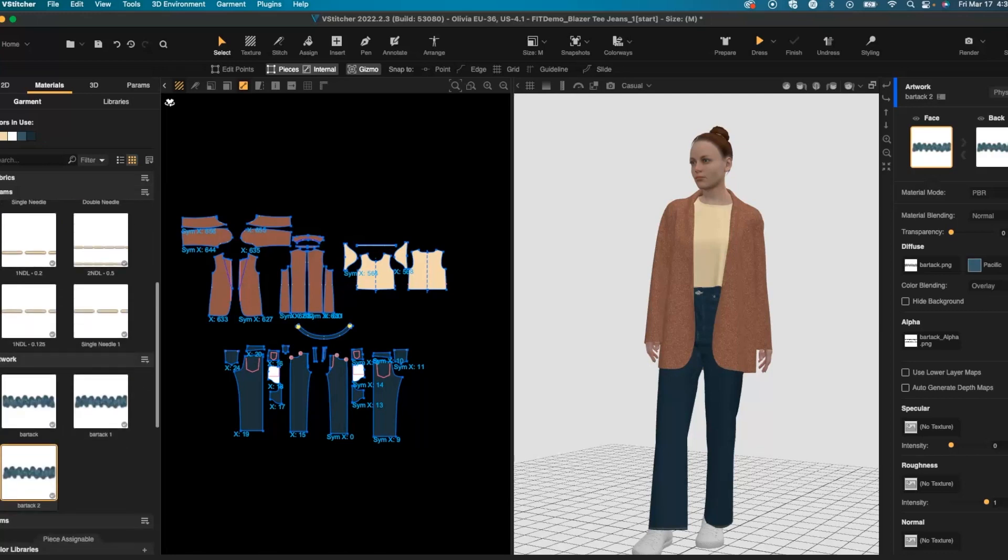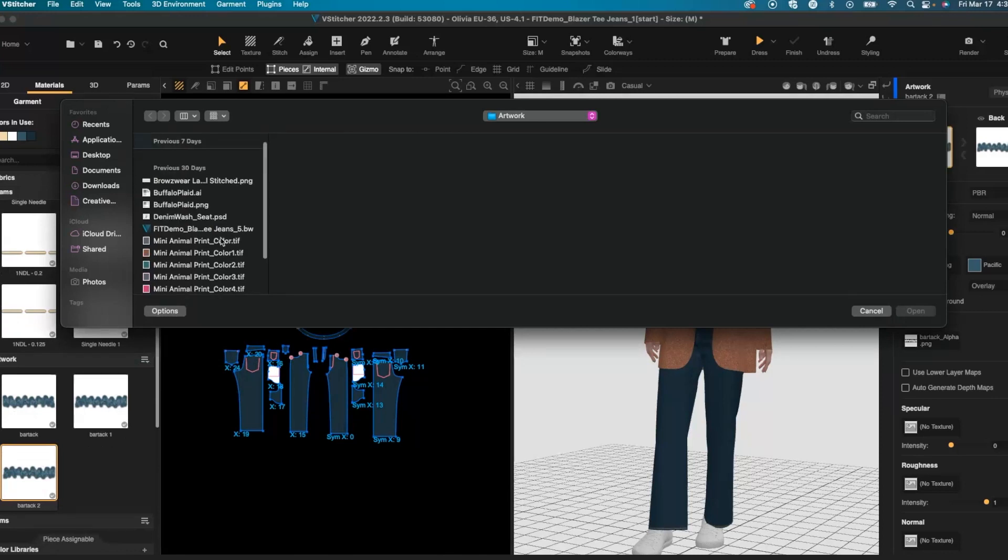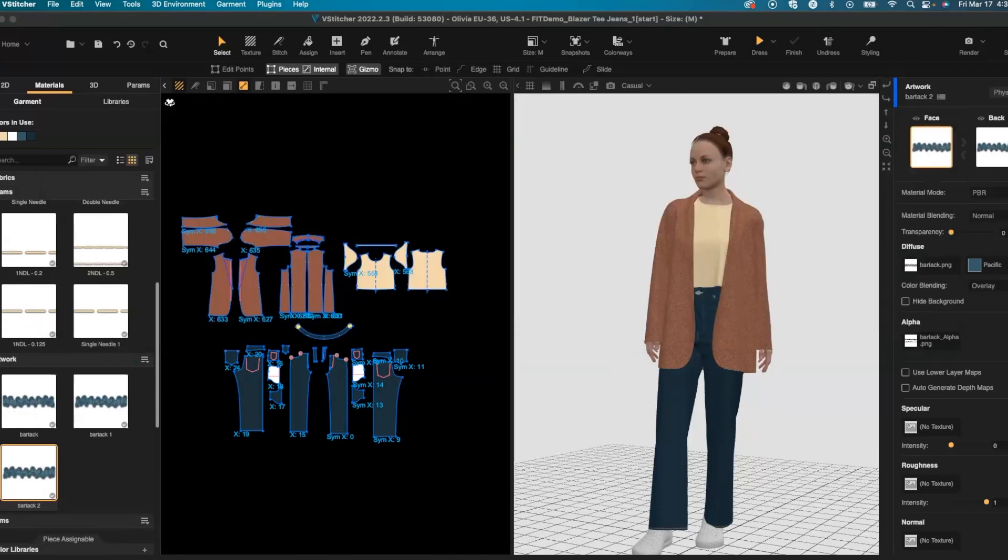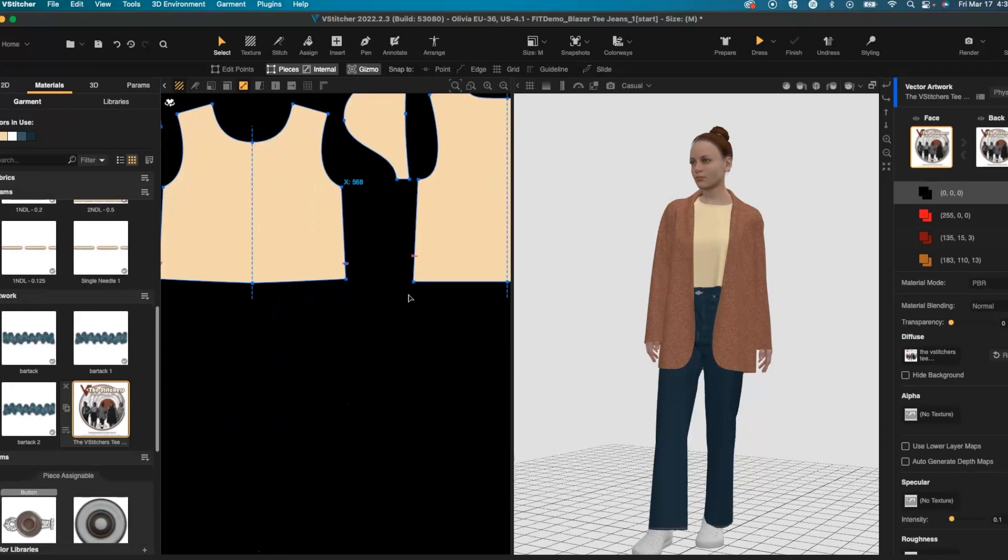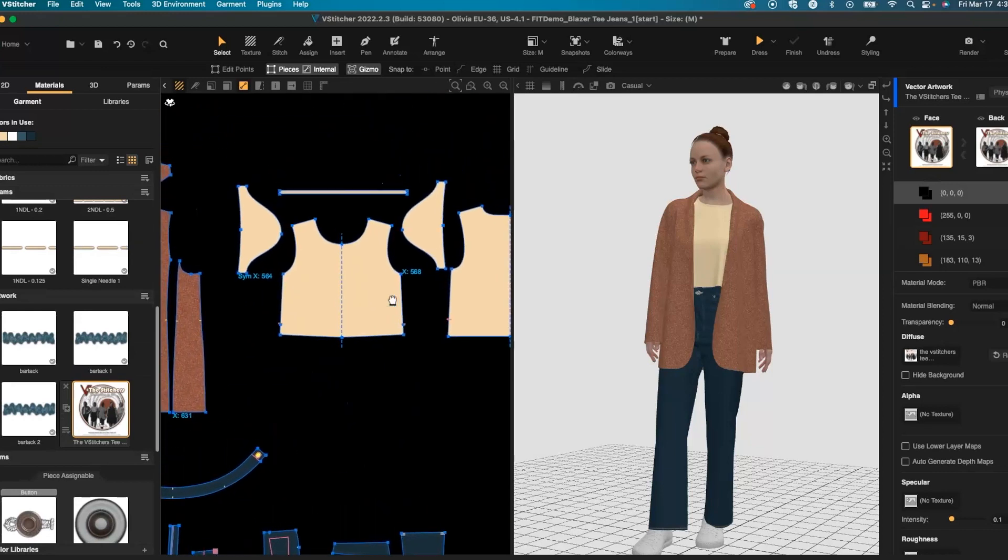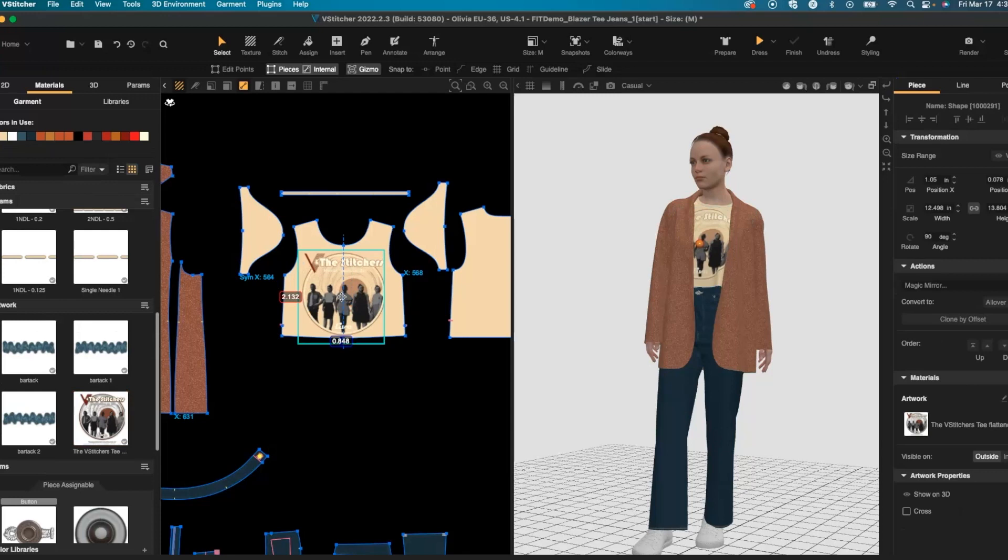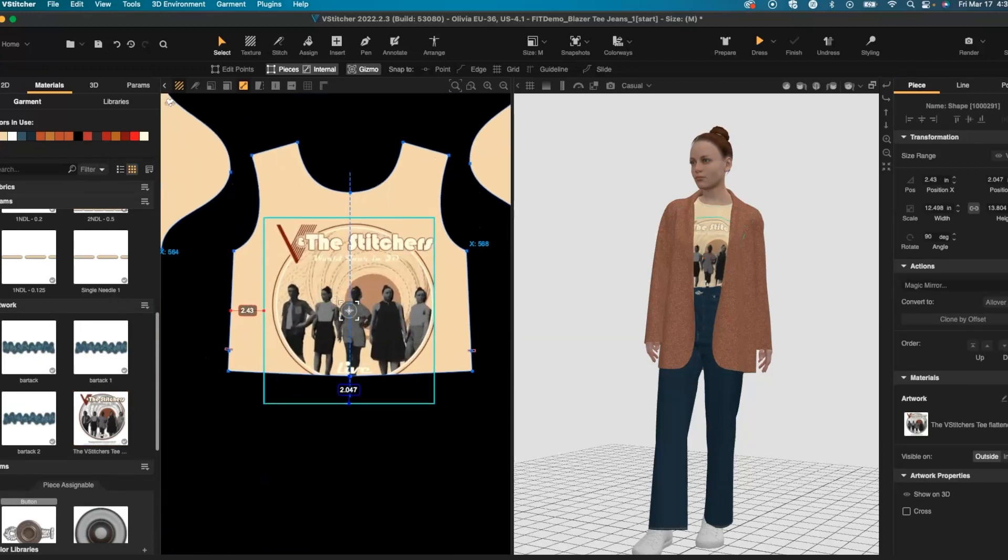I'm going to bring in a vector artwork to add as a graphic to my t-shirt. I can drag and drop my artwork onto my t-shirt and then use the guides that are placed around it to adjust my placements.